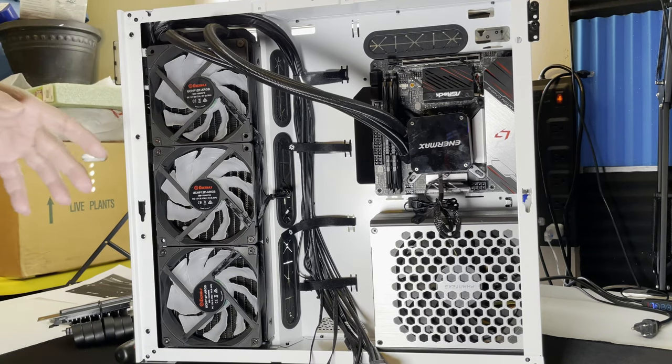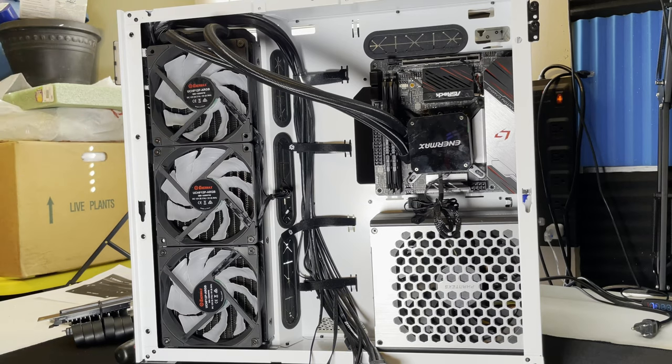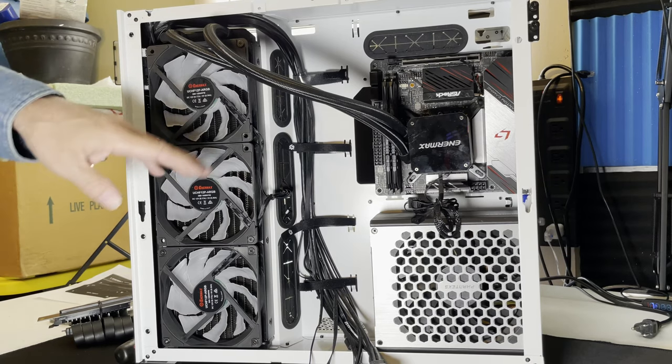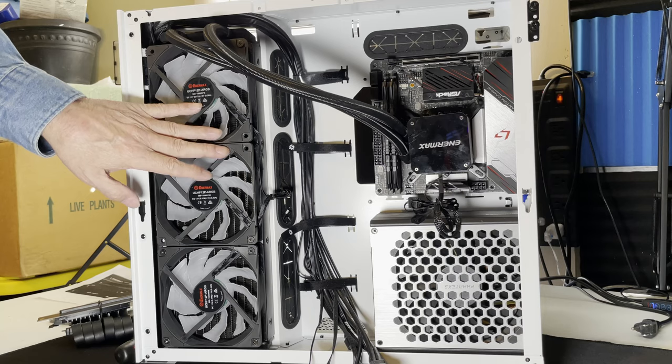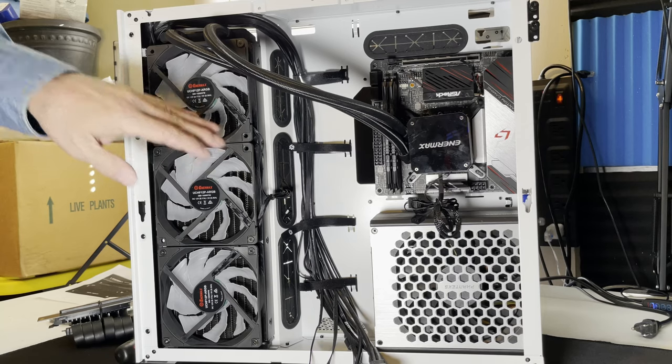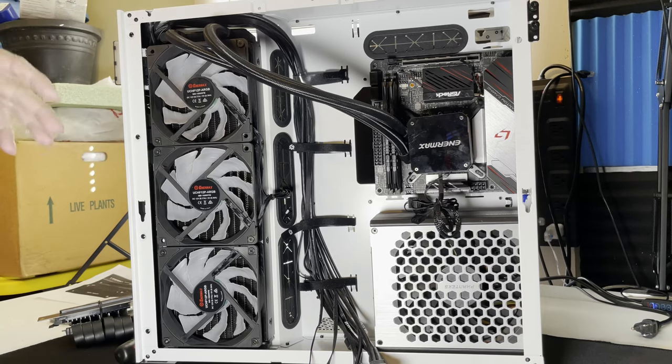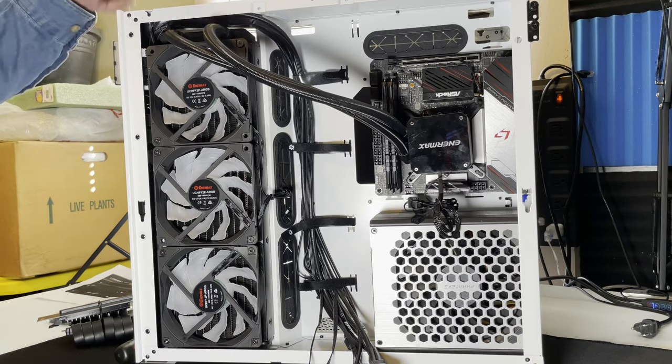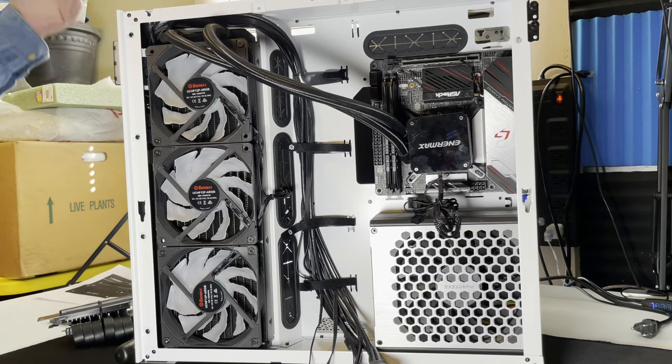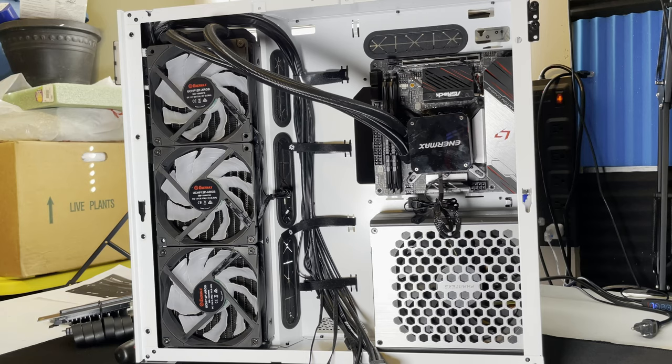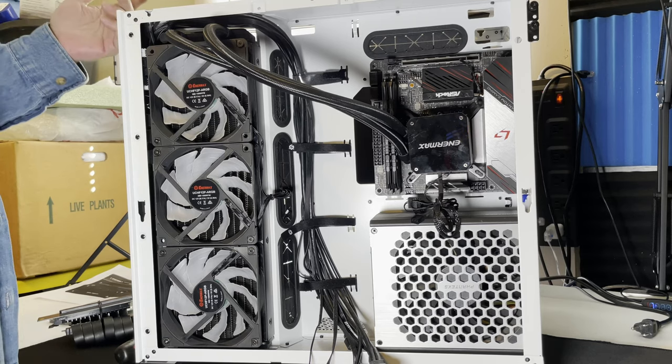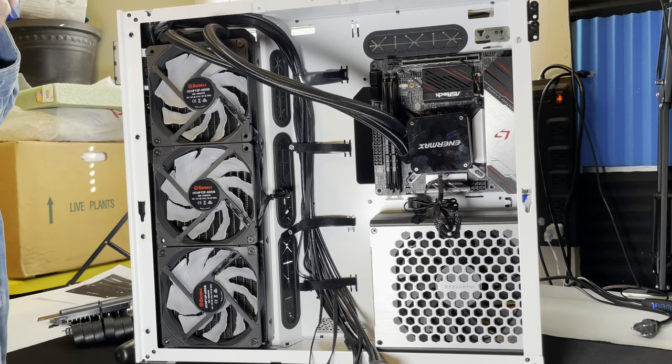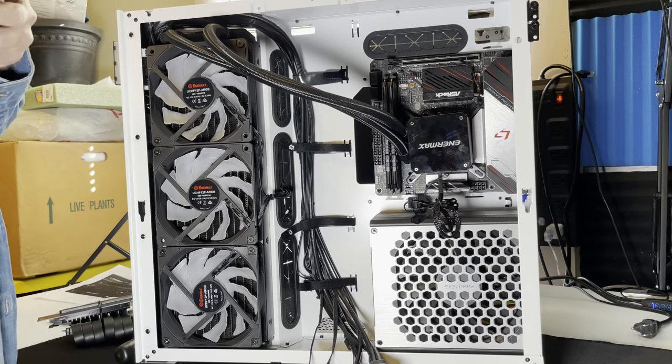Once I get all the wiring in, the other water cooler in, and the graphics card installed, I'll do a full show of the build with the front. Just wanted to do a quick update on it. Figured I'd probably put it on the Instagram channel, and yeah, that's about it.